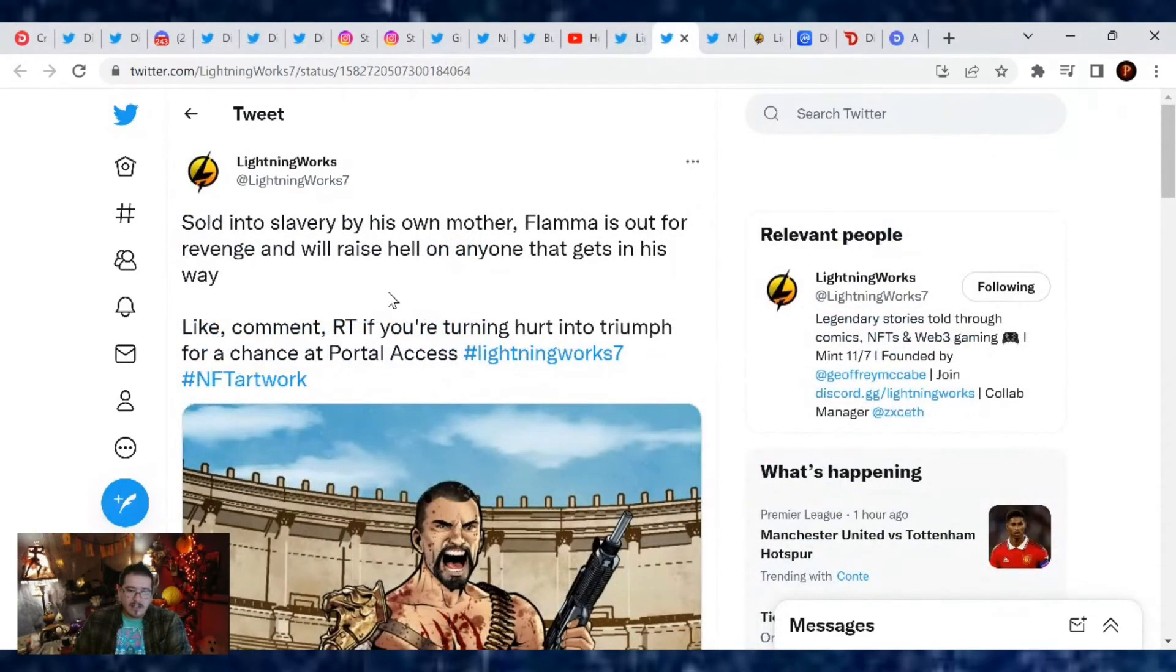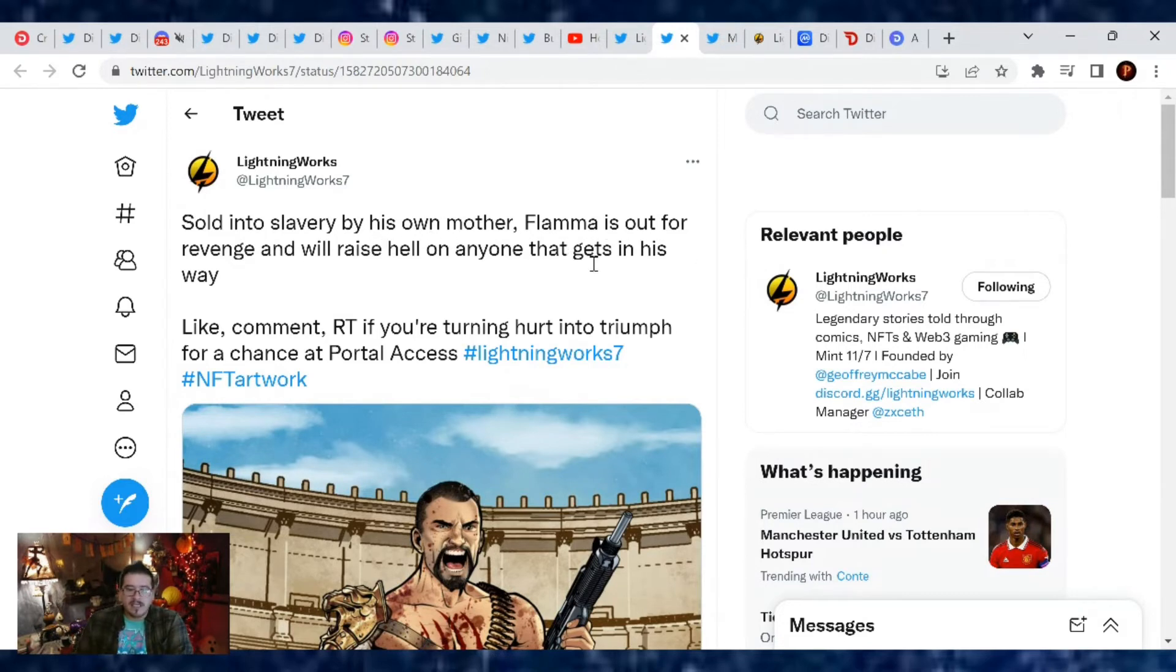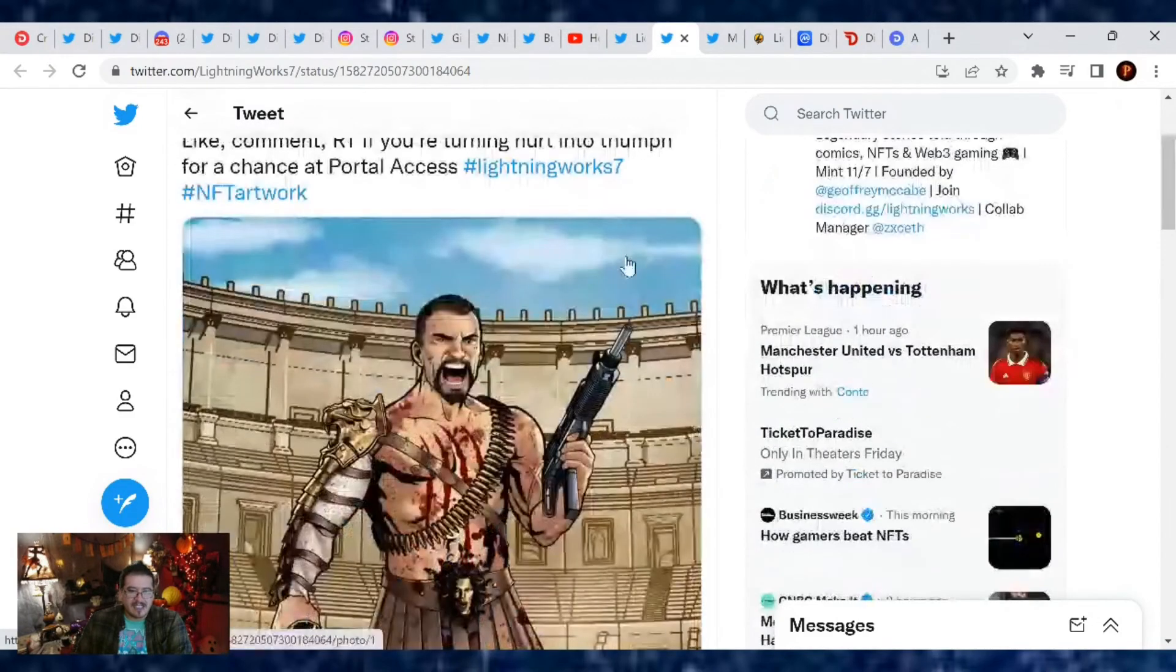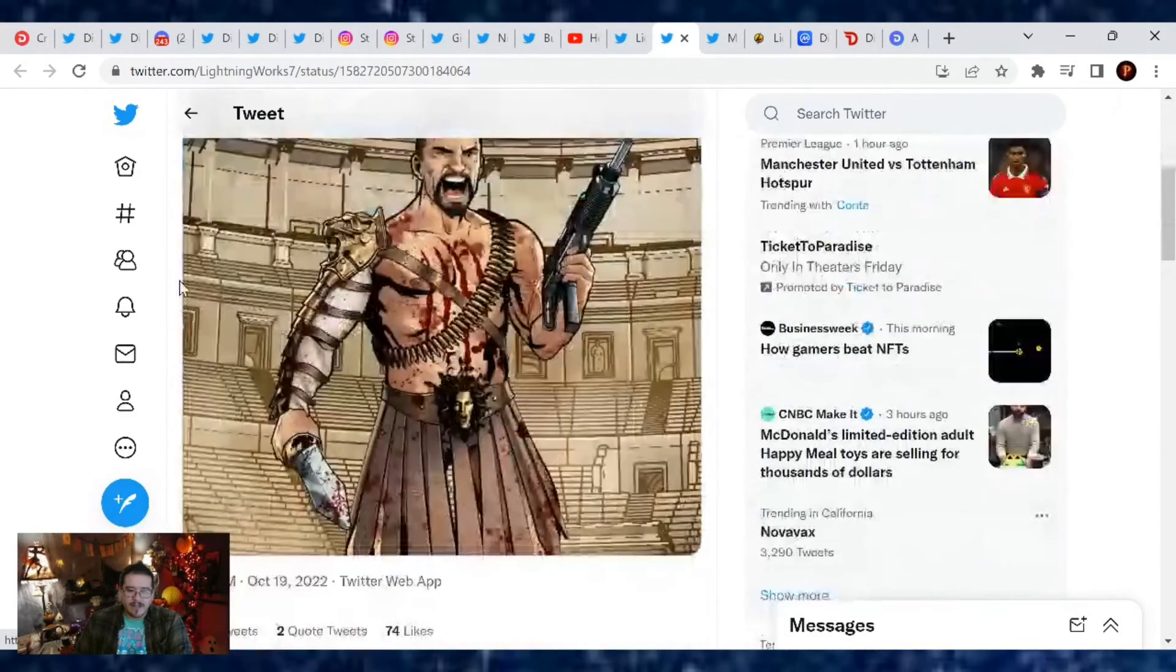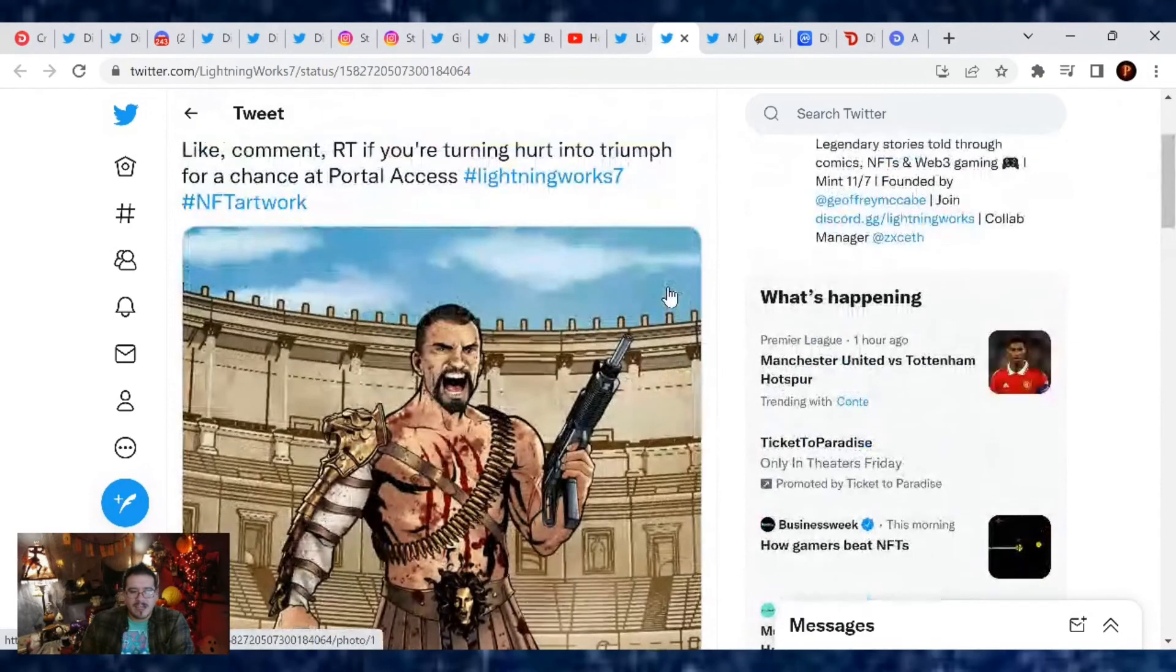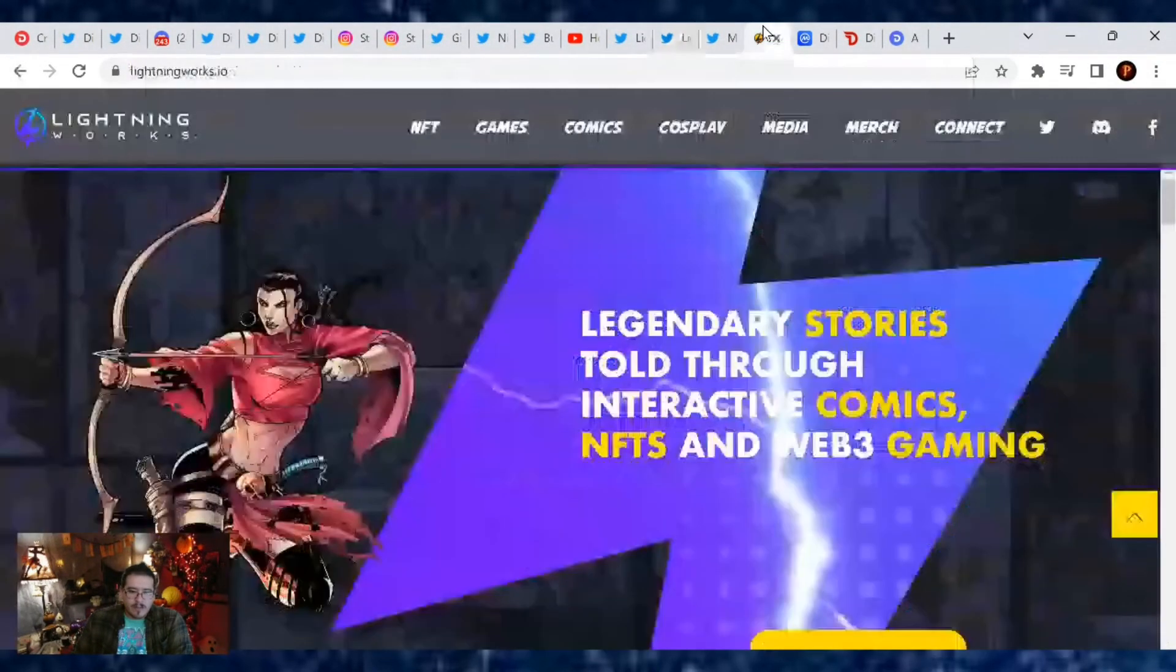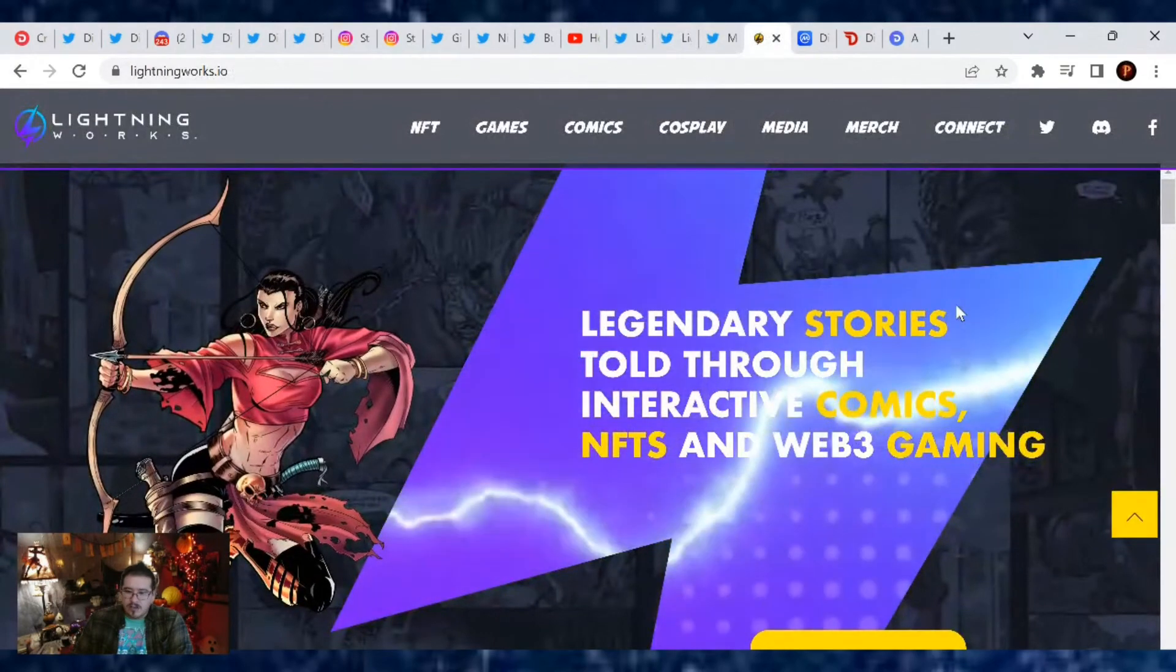If you still need one, there are chances out there. Here's a little inside story of Lightning Works and one of the characters from their comics. Sold into slavery by his own mother, Flama is out for revenge and will raise hell on anyone that gets in his way. Like, comment, retweet if you're turning hurt into triumph for a chance at a portal access pass. So yes, like, comment and retweet this if you want to. But this is one of the characters they're creating and it looks very exciting.